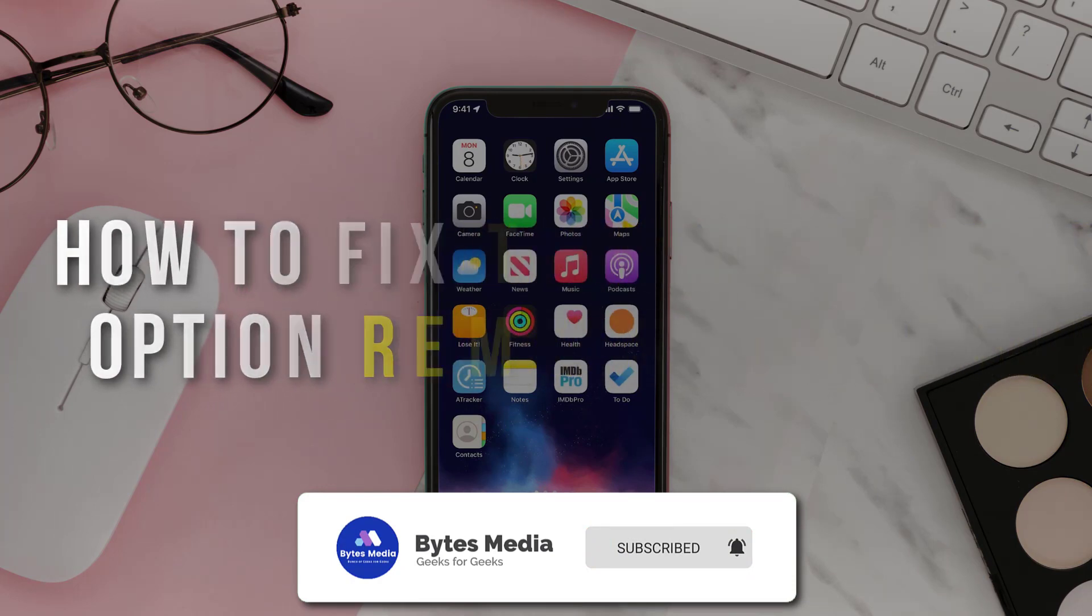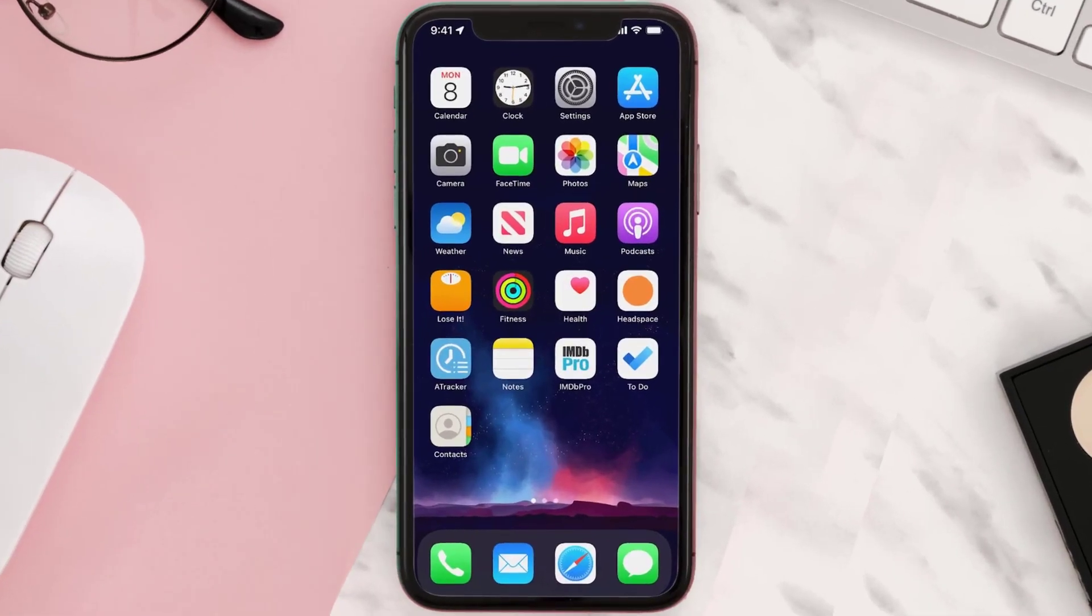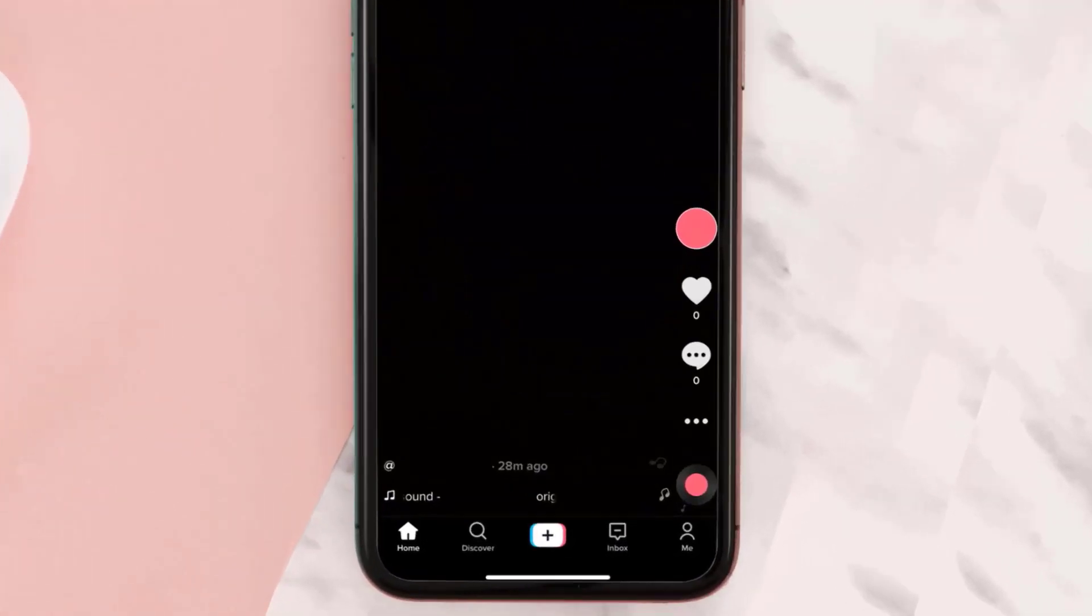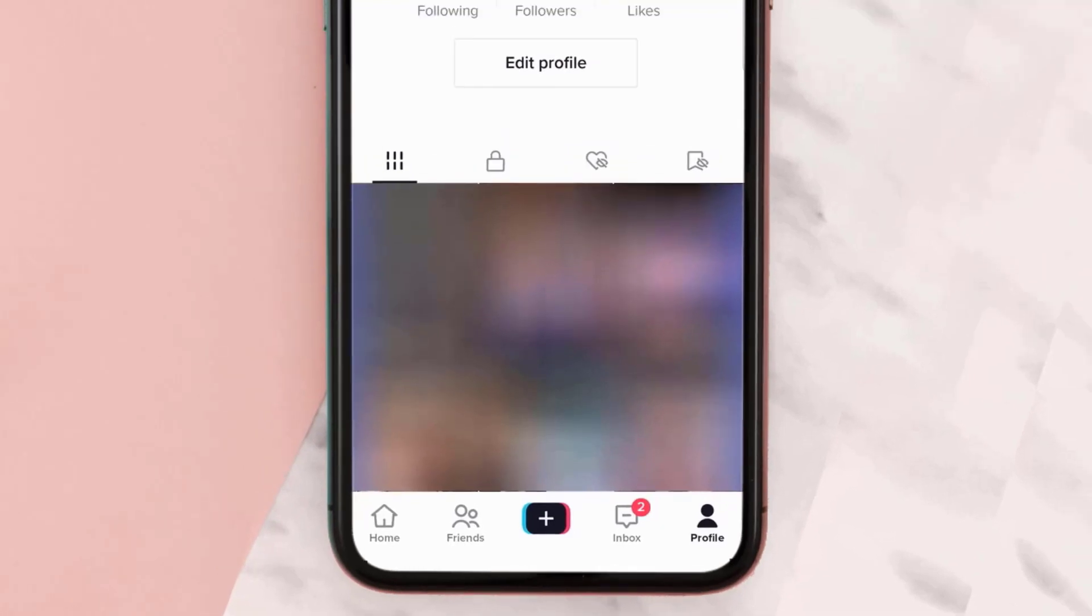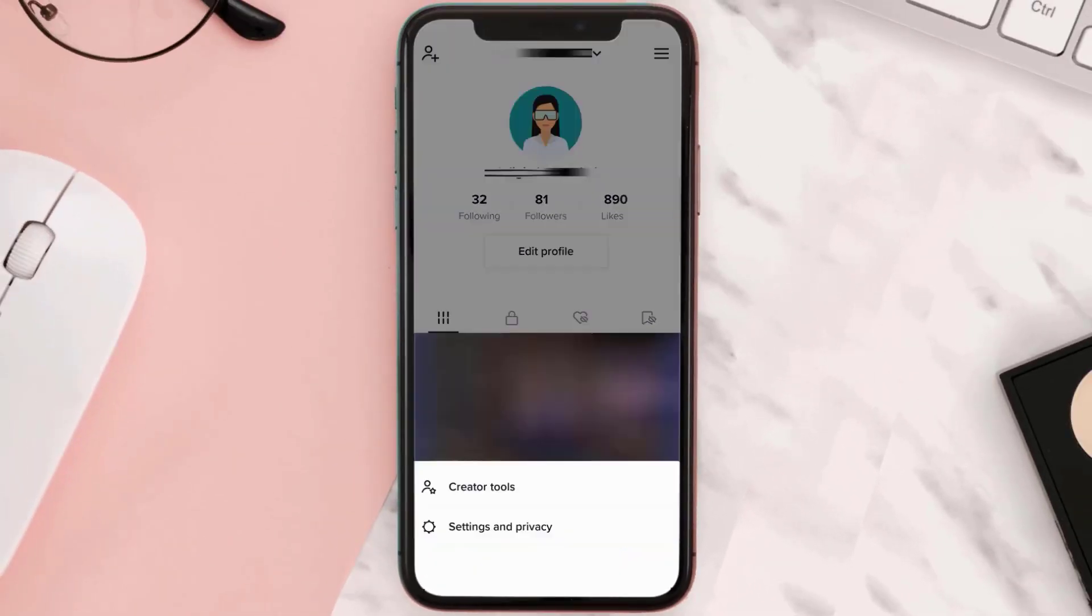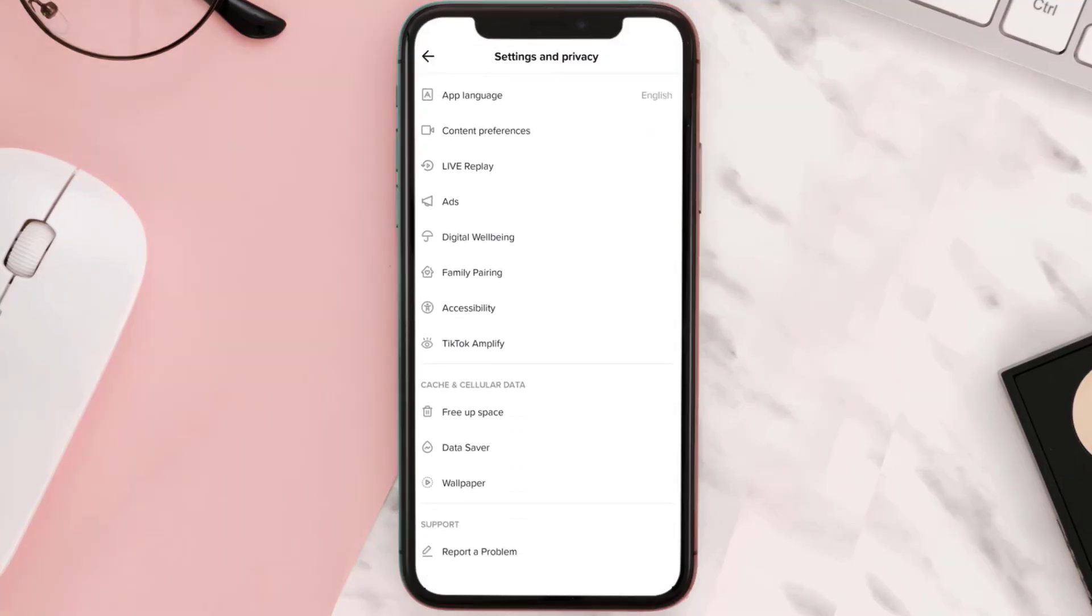First of all, you need to open up TikTok app on your device and then tap on this profile icon in the bottom right corner. From here, tap on this hamburger icon in the top right corner and then tap on Settings and Privacy from the pop-up menu. Scroll all the way down to Support section.